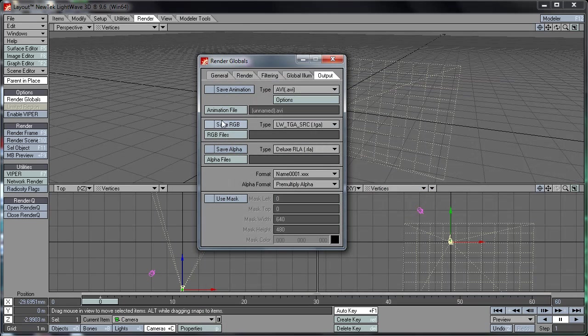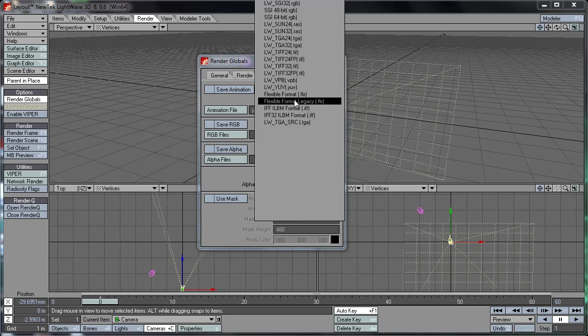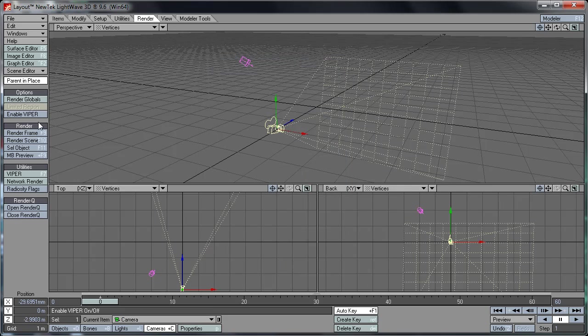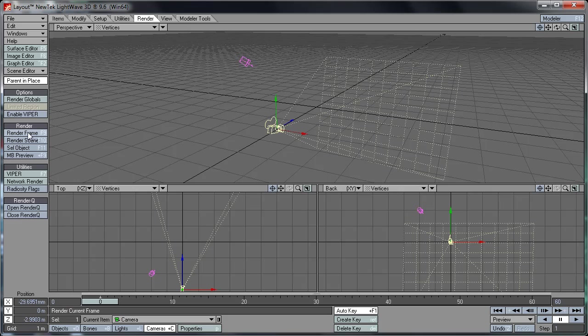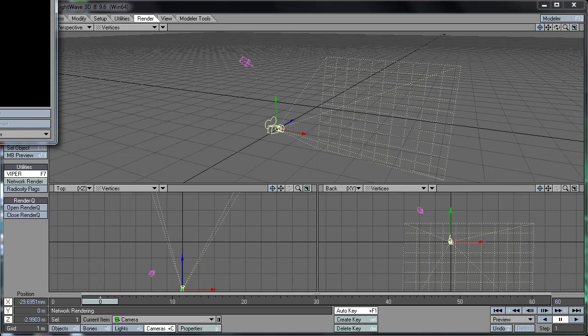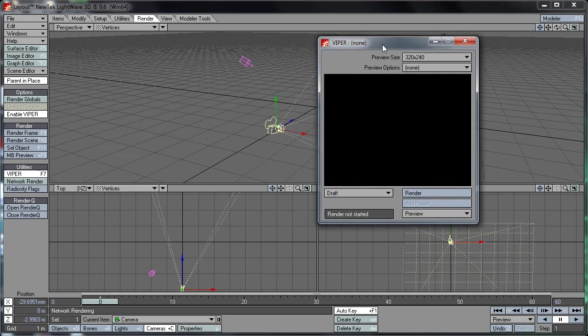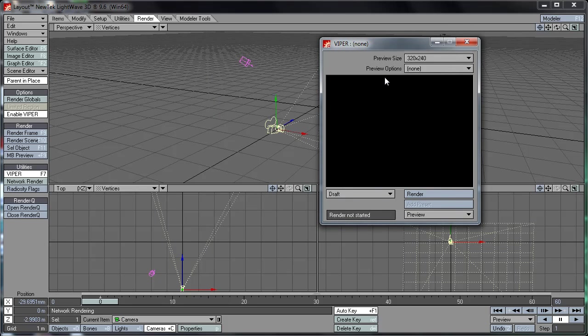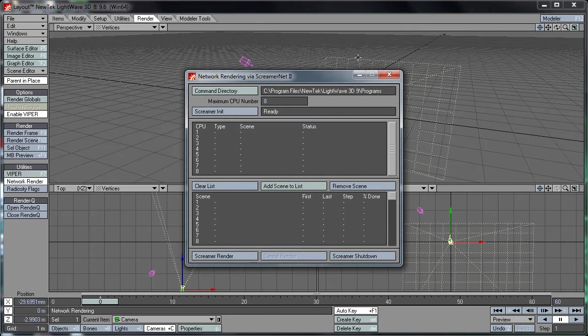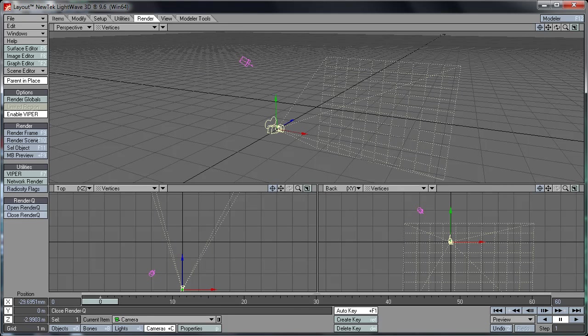And then you've got save RGB. That will save one frame, or it will save a hundred frames if you want it to. And next up we've got limited region where you can basically select the region on the camera you want it to render. Render Frame will render the current frame with your settings. Render Scene will render an entire animation. And you'll notice that f9 and f10, or rather just f9, is the same as it is in 3D Studio Max. And here we've got Viper. That is basically what you'll use to preview various hypervoxel creations. And Network Render, which basically uses ScreamerNet to render across various PCs. And your radiosity flags and render queue.